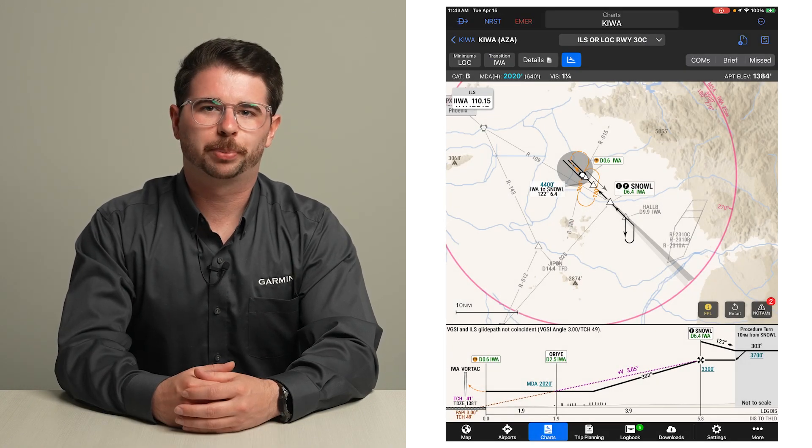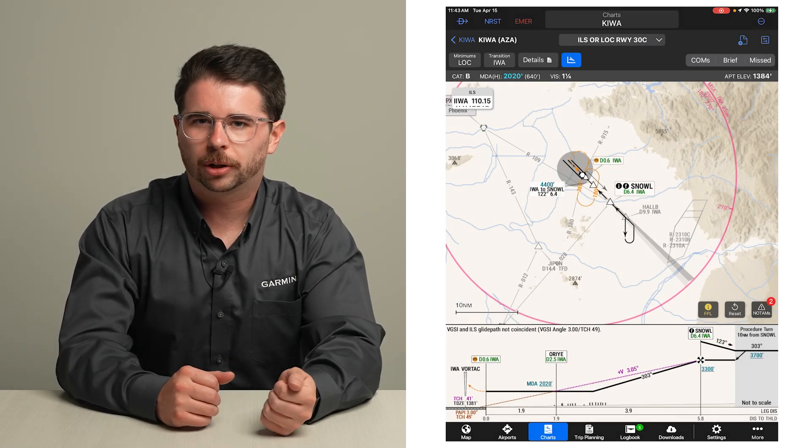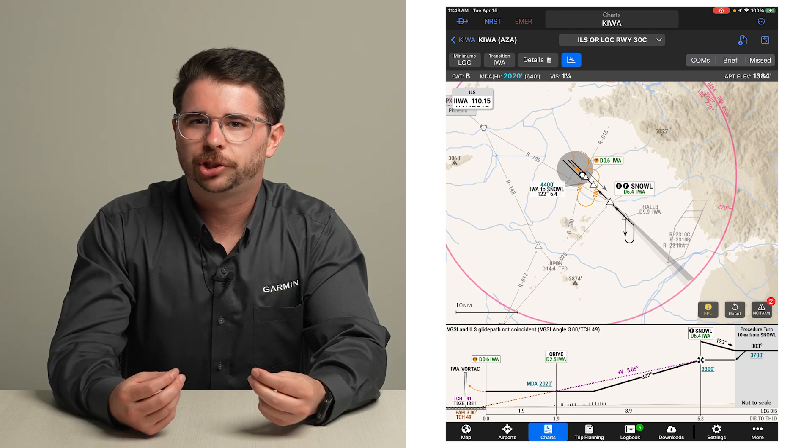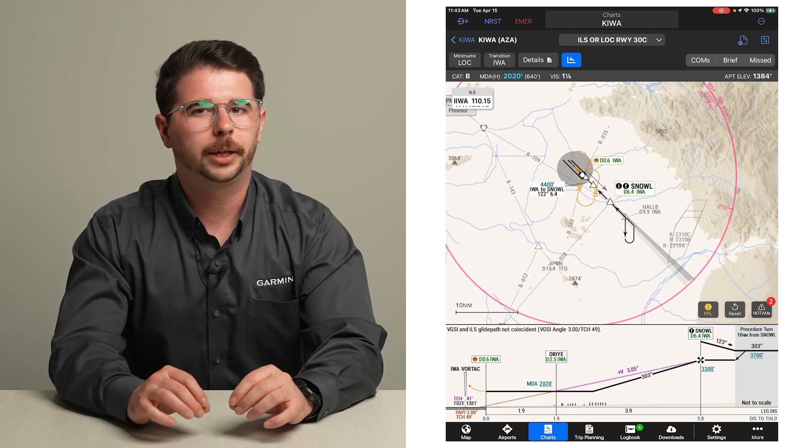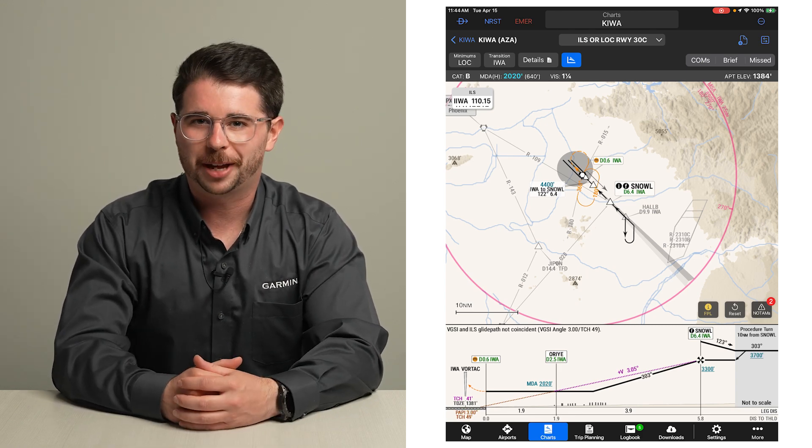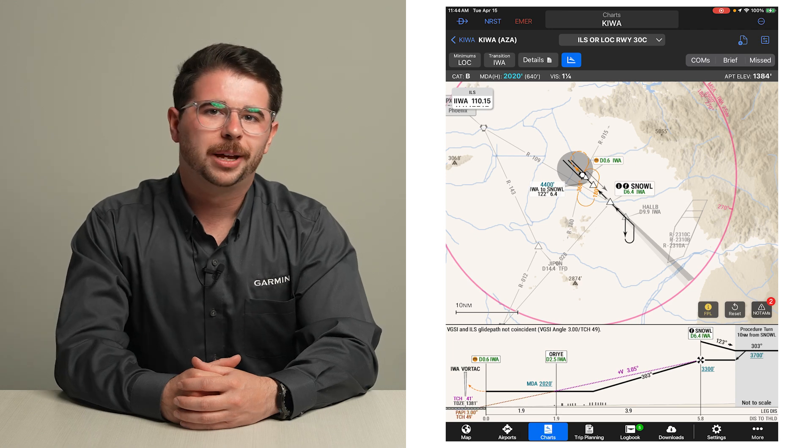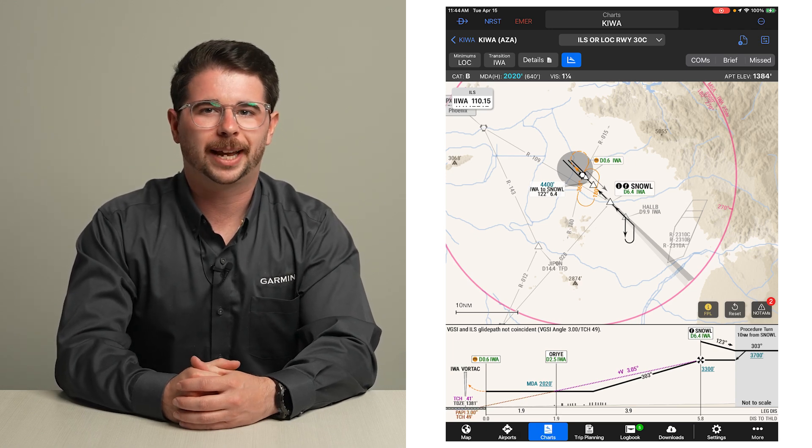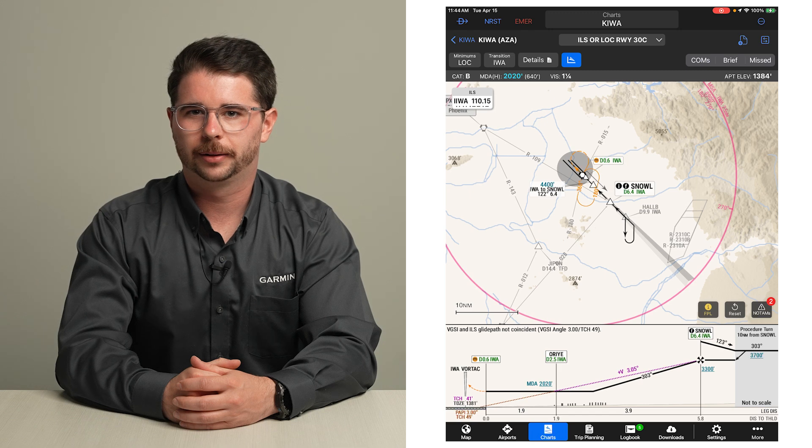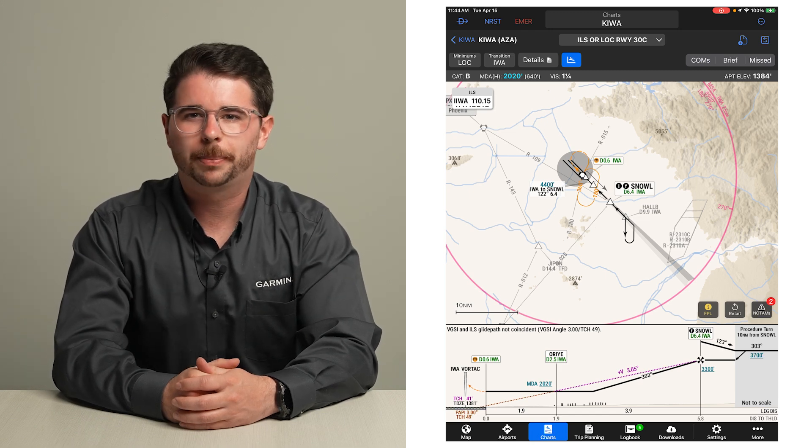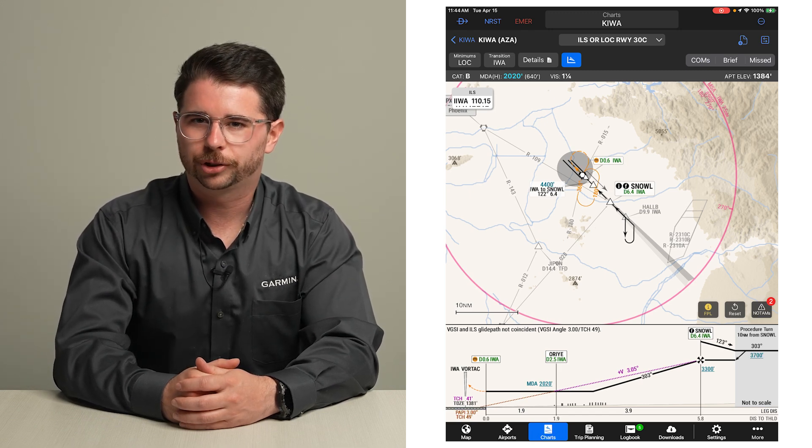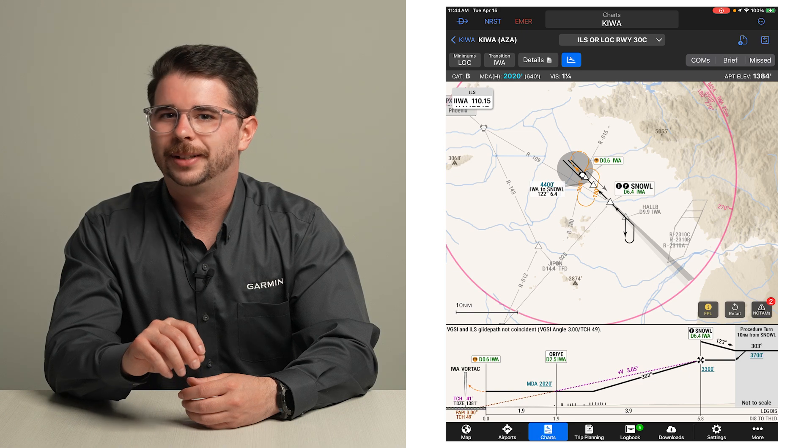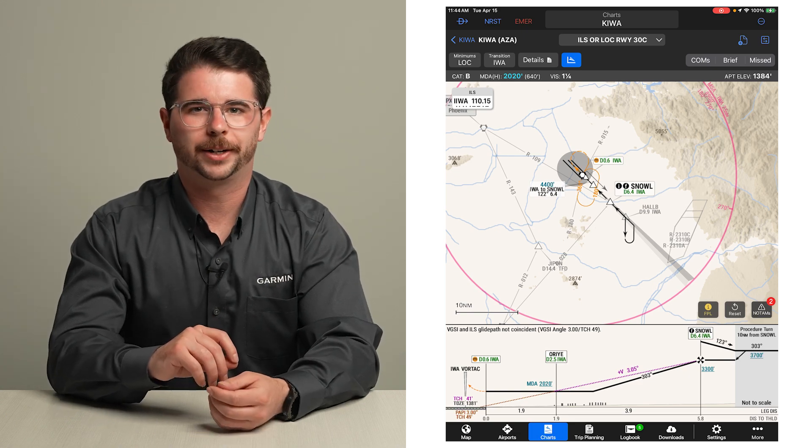Now that we have explored instrument approaches on Smart Charts, let's see how it can help us choose a new approach should we need to deviate from our original flight plan. Let's assume that the winds have shifted and we can now expect landing to the southeast instead. We can use Smart Charts to help us find a new instrument approach. Start by navigating to the destination airport's chart binder.